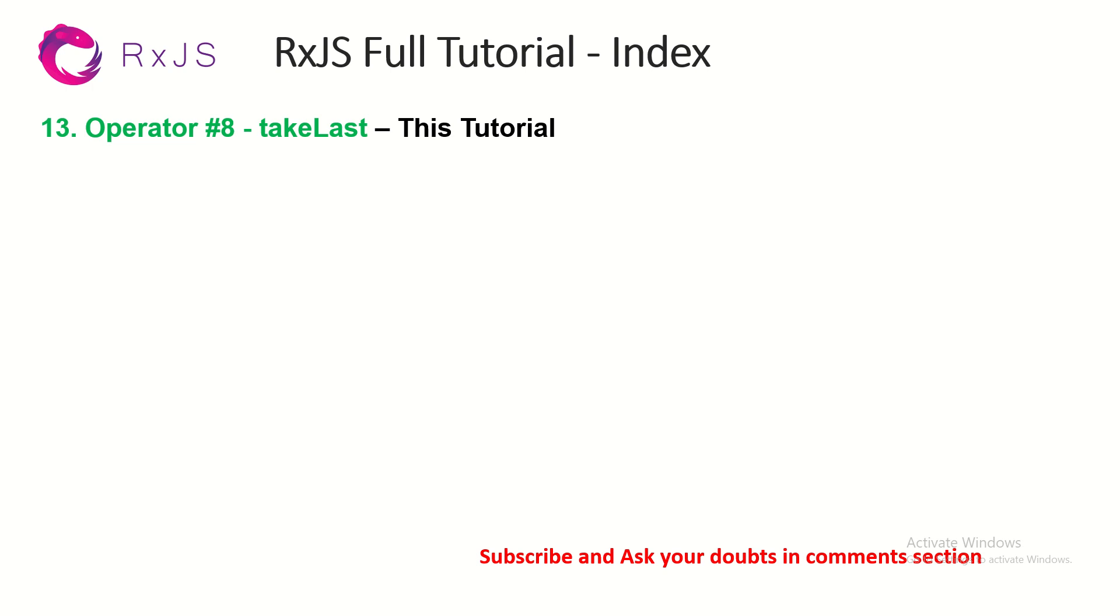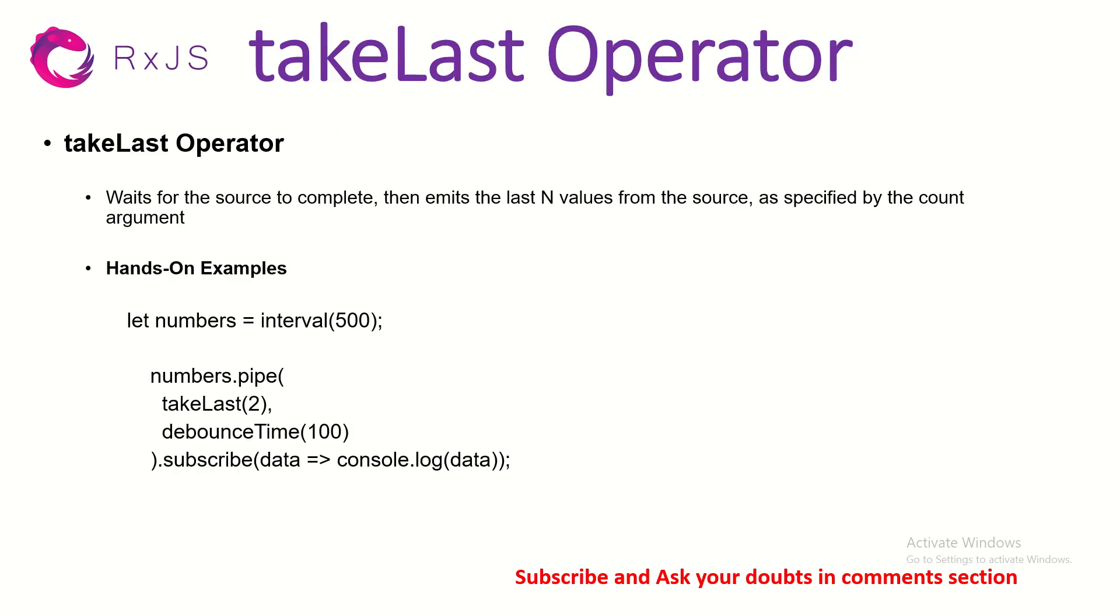What does takeLast do? By the name itself, it says take the last operator, take the last value emitted. So let's say if you have a set of values, let's say 10 values, takeLast will give you the last value.